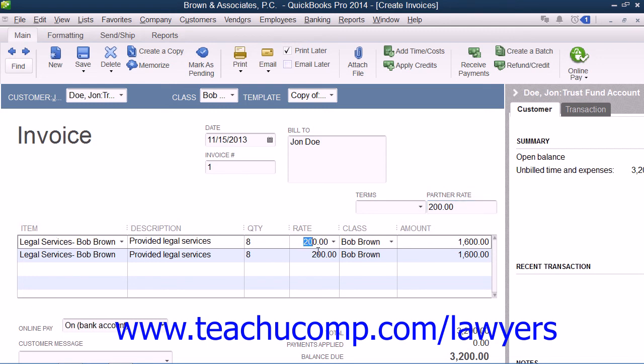You can review entering this information in Lesson 29.5, Entering Clients and Cases within Chapter 29 of this manual.